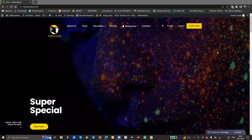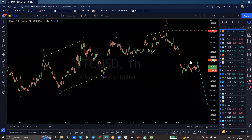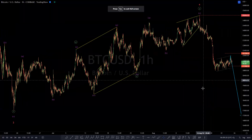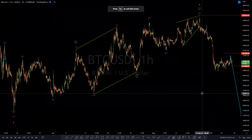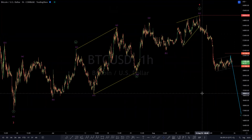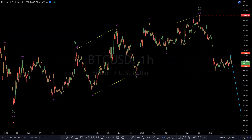Hi guys, my name is Gerald from Trading Waves. Welcome to today's short video. We take a look at Bitcoin — we are near the end of the cycle to the downside within a cycle degree wave two, and we are looking for upside from there or soon thereafter.